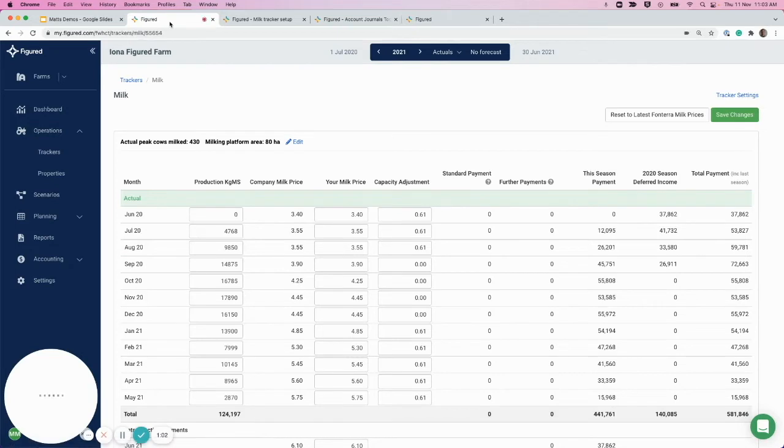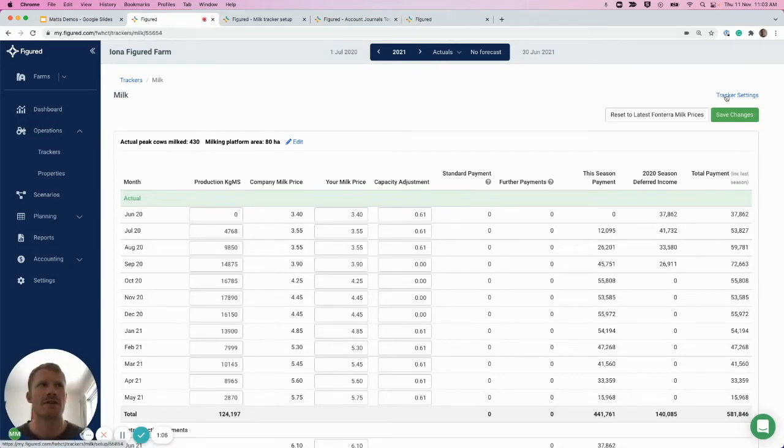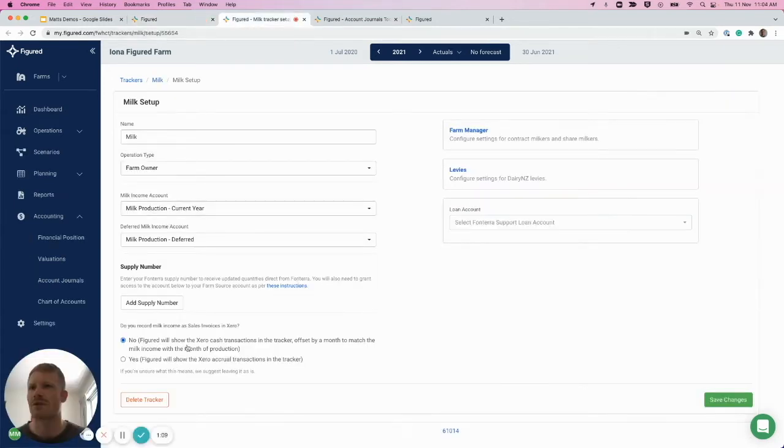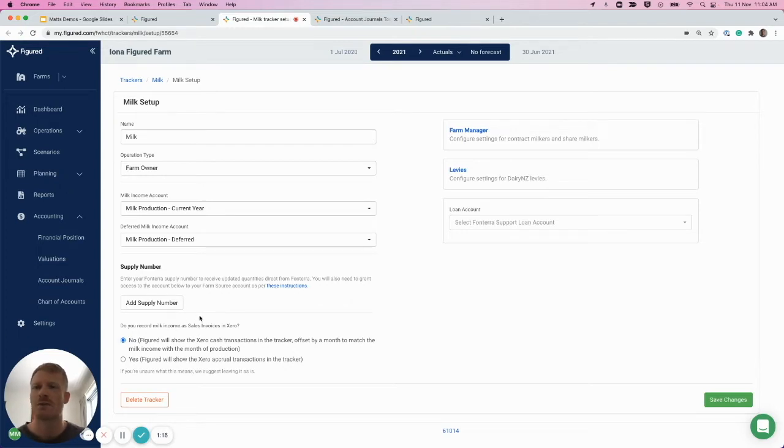So here's our milk tracker. It can help first just to check out the tracker settings here. You can see down the bottom of the tracker settings that we're asked if we're raising invoices for our milk, and we've selected this to no.